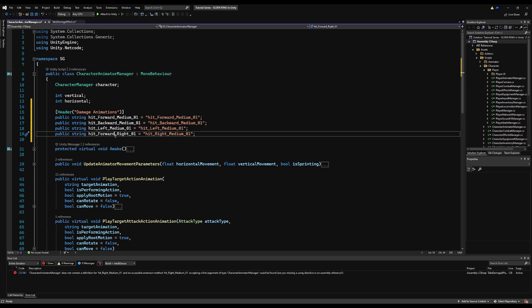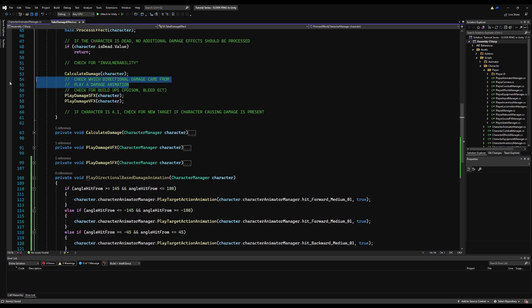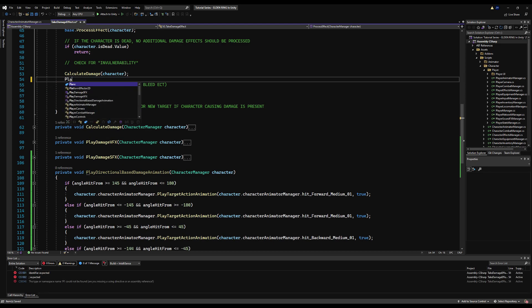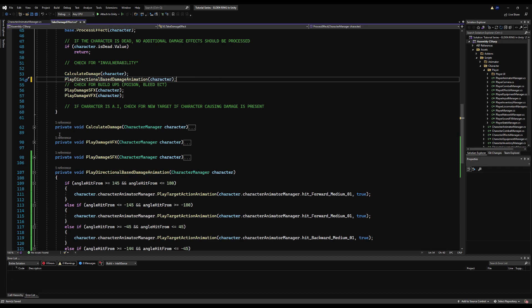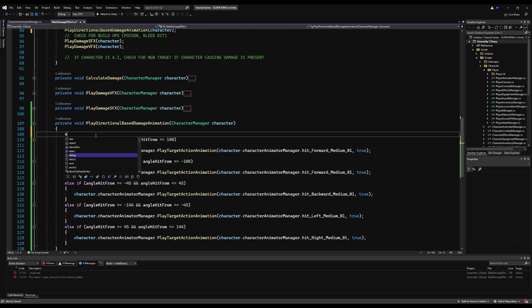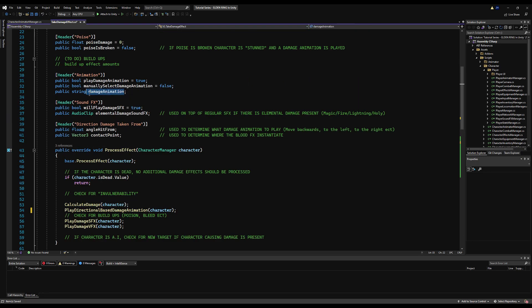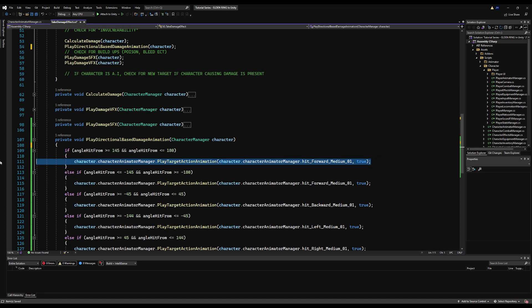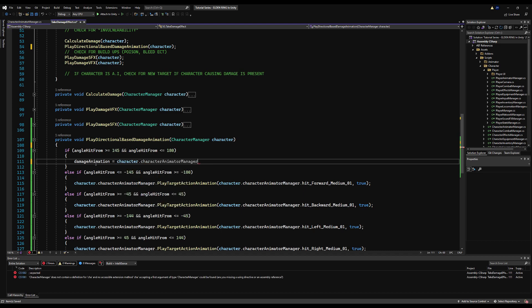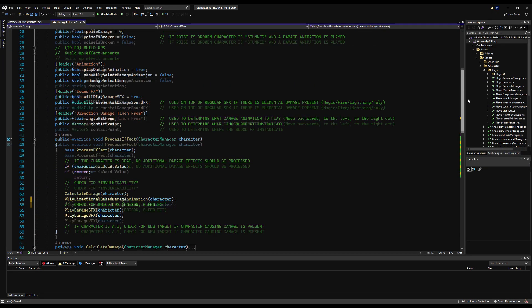I'm going to jump back to the character animator manager script — I see I've spelt something wrong, so I'll correct hit right medium 01 and save that. Now we need to call this function where we have the comment 'play a damage animation.' I'll call play directional based damage animation and pass our character. Right now we always play a damage animation, so we're going to change that by checking first if our poise is broken. We'll make a variable for string damage animation, and we already have that field up here for manually selecting a damage animation.